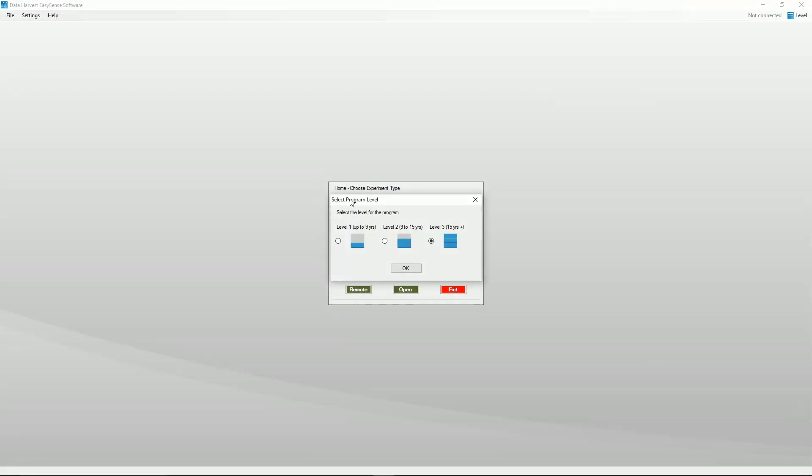Open the EasySense software program. A select program level window will automatically open. Select a suitable user level.